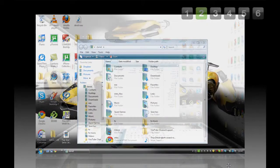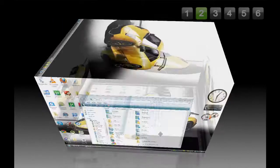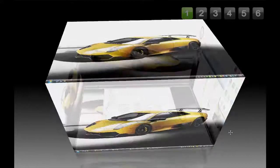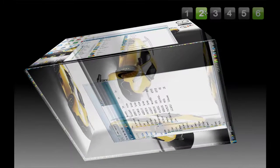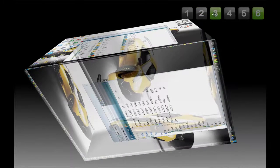Look at this, it's so cool, six desktops, oh yeah.